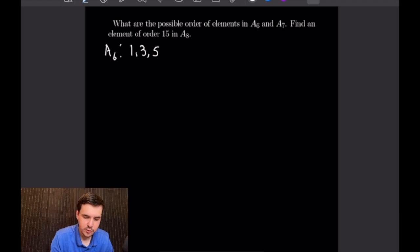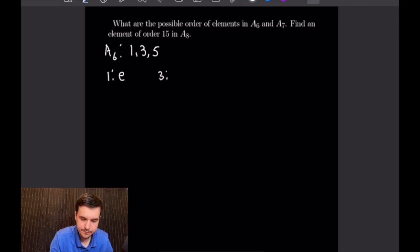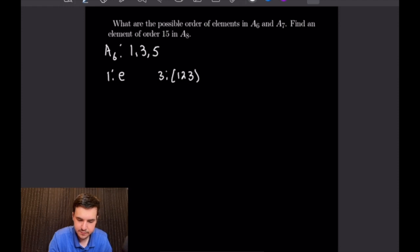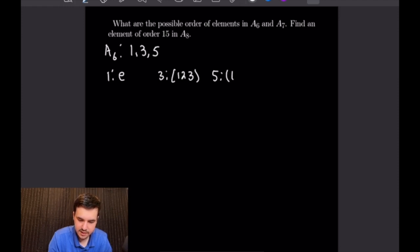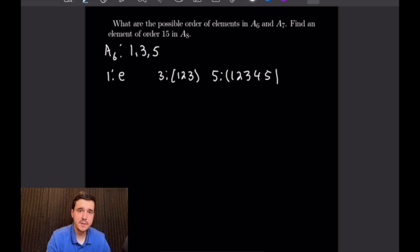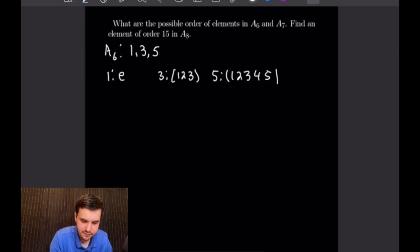For an element of order 1 we have the identity element; for an element of order 3 we could have any 3-cycle, say (1 2 3); and for an element of order 5 we would have the 5-cycle (1 2 3 4 5). Next we have to consider the even orders for A6, and the possibilities there will be 2 and 4.